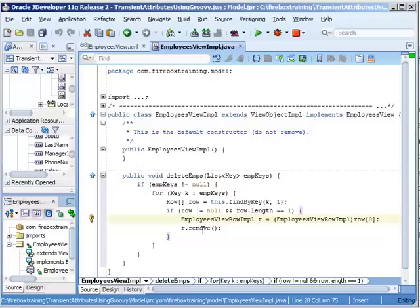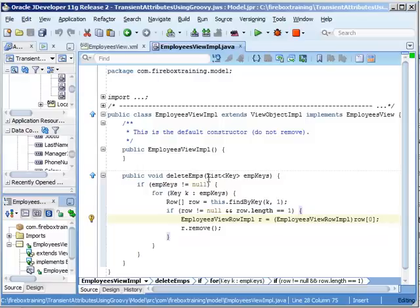So remember in our last video tutorial I said that you should not perform a commit inside of this code. You're going to do that somewhere else. So now that we have our code here, remember that our delete emps takes as its argument a list of keys.